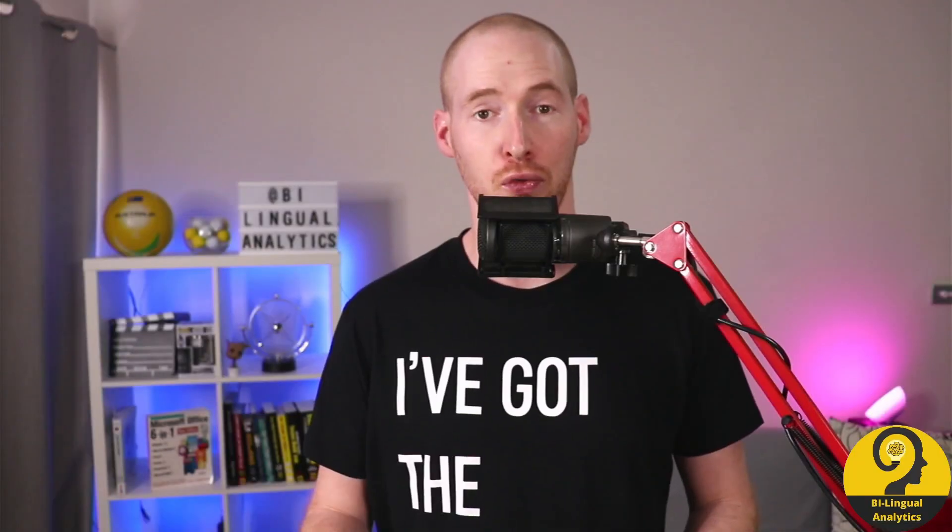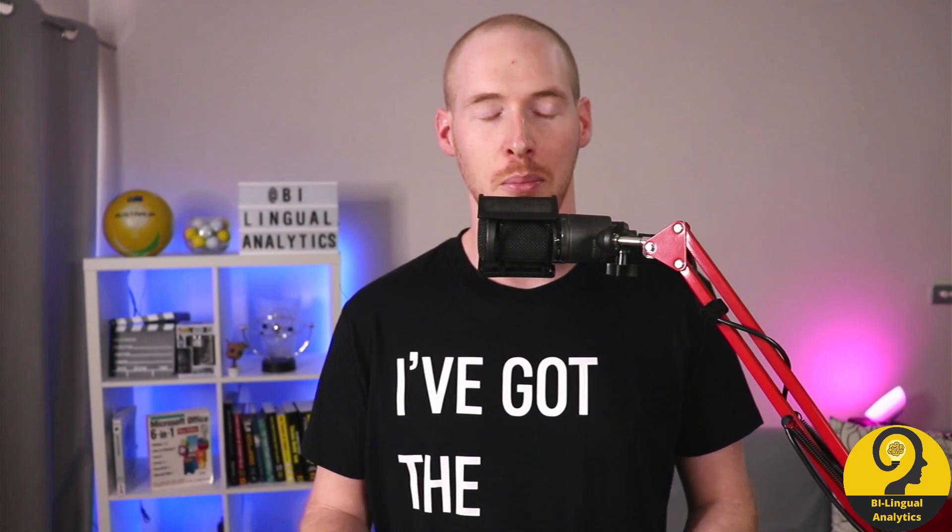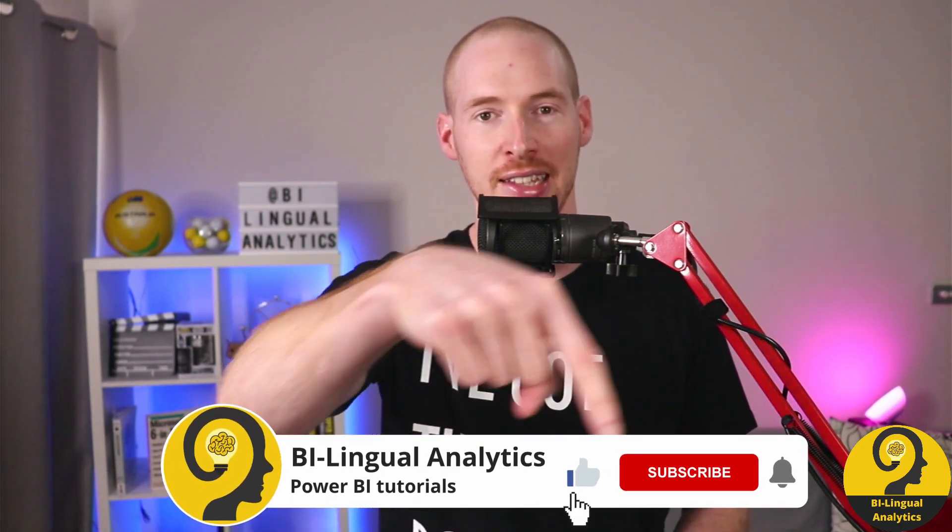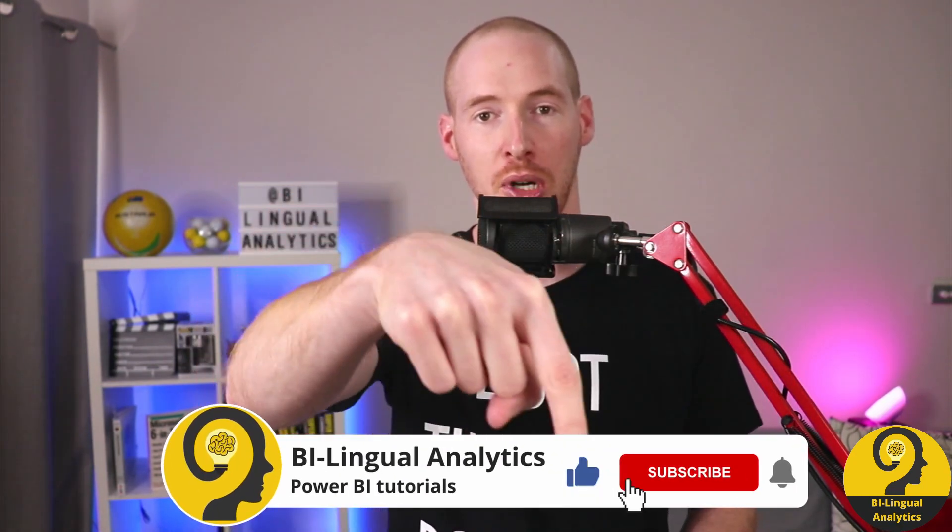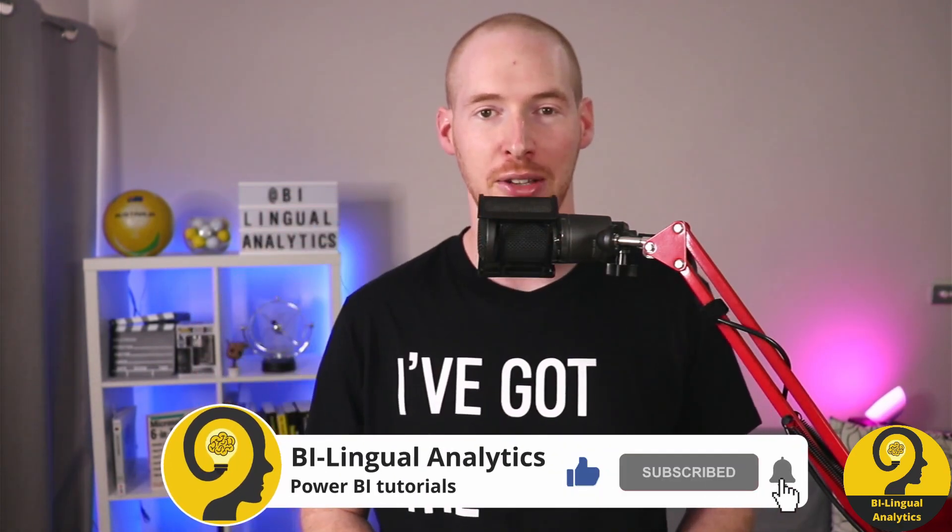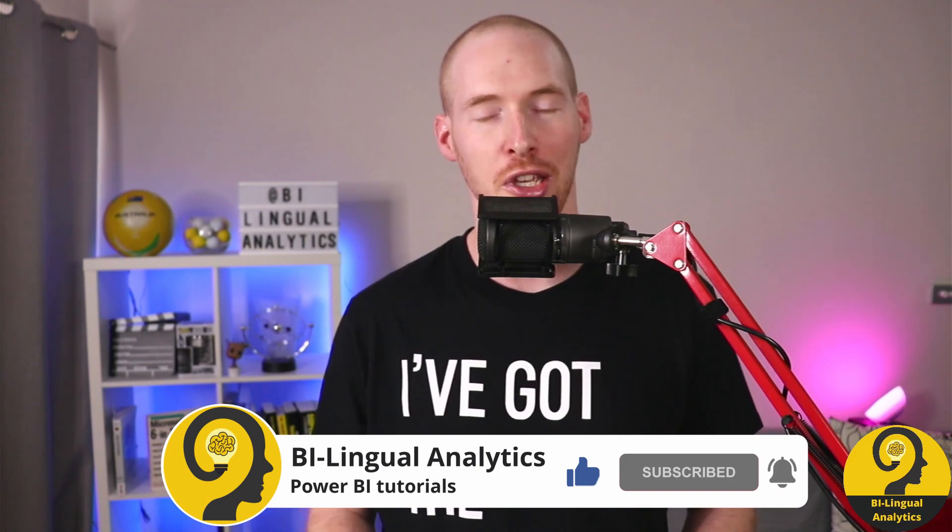But first of all, make sure to like this video and hit the subscribe button. Clicking on the bell icon will bring you good luck.